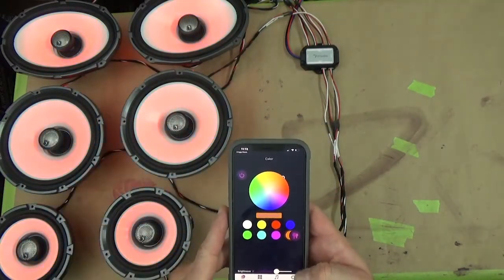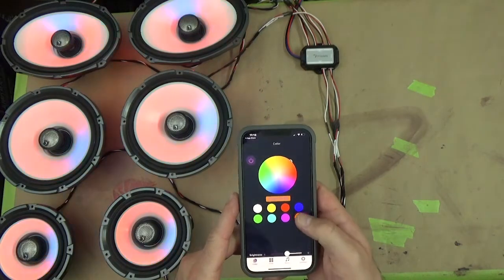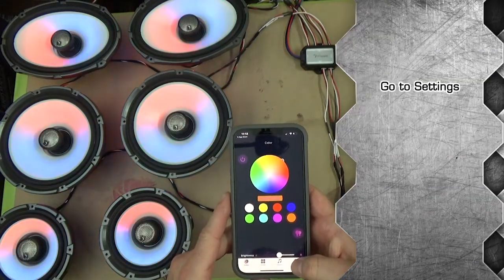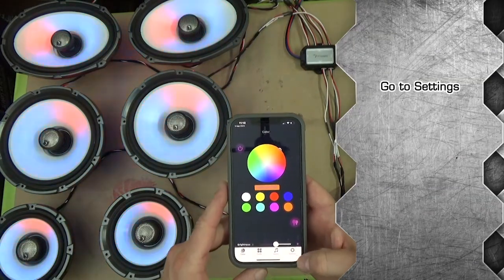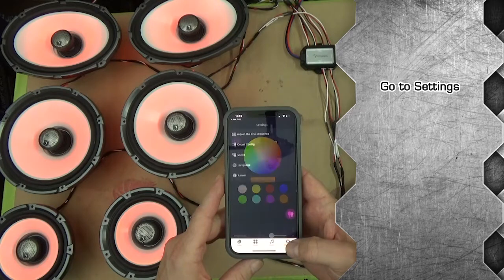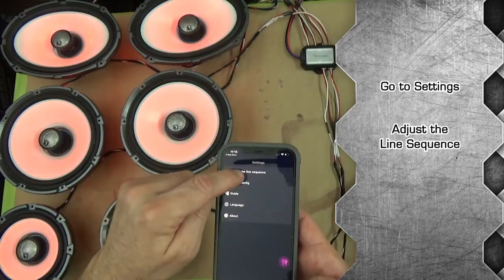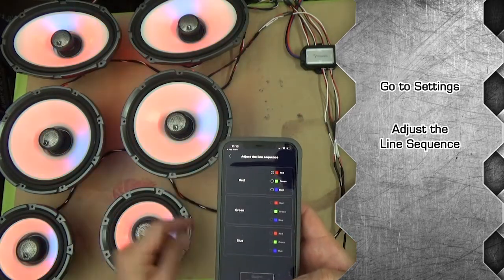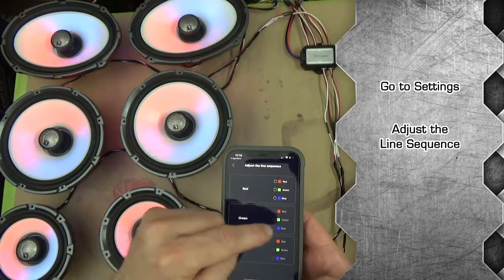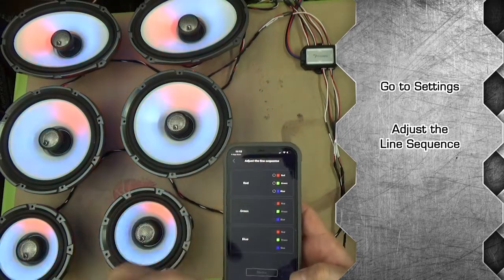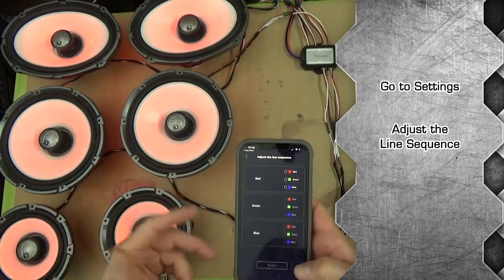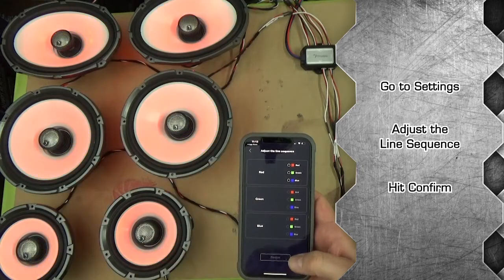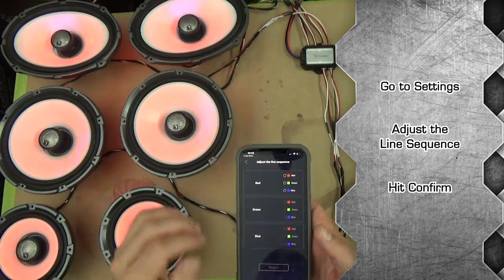The next thing you're going to want to do is go into the settings right here in the bottom right, the little gear that says settings. You want to make sure you adjust the line sequence, so set red for red, green for green, and blue for blue. If you don't, they'll be out of order. Then you hit confirm.